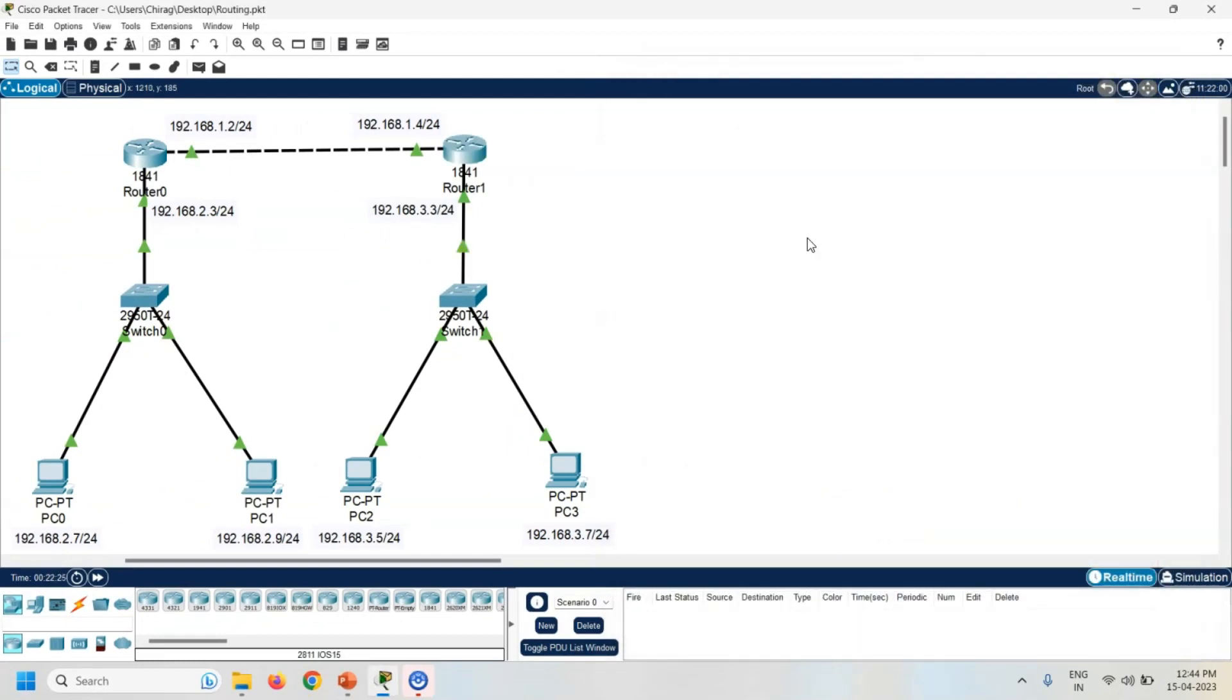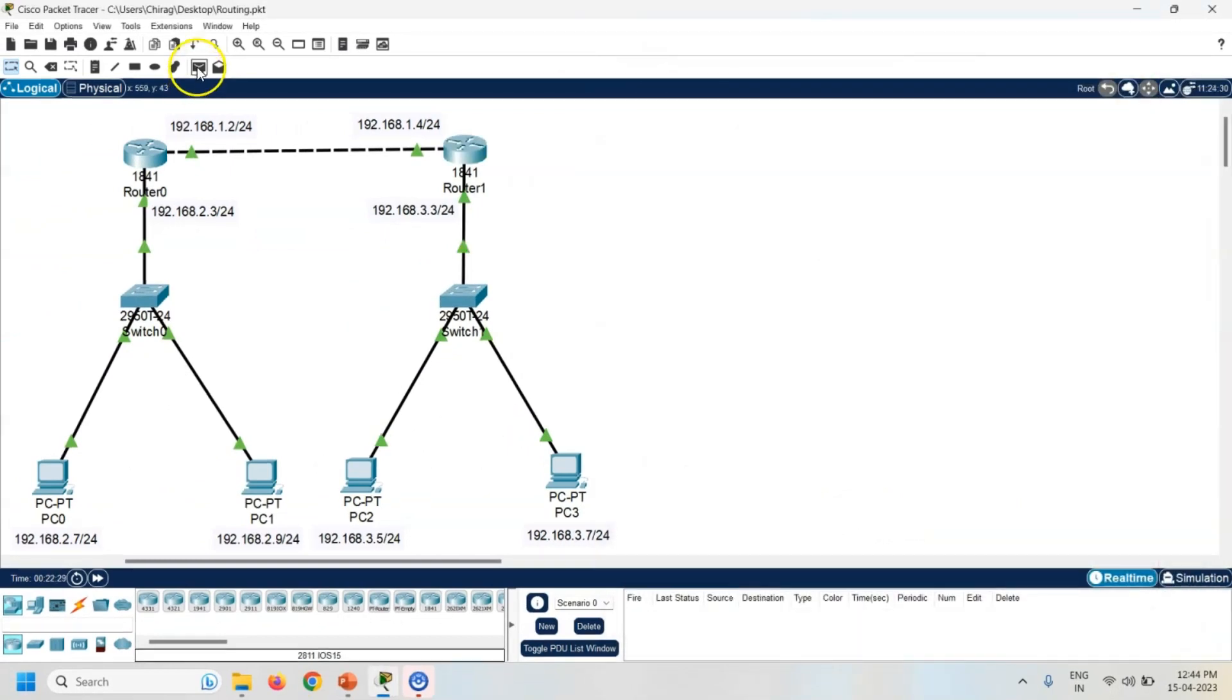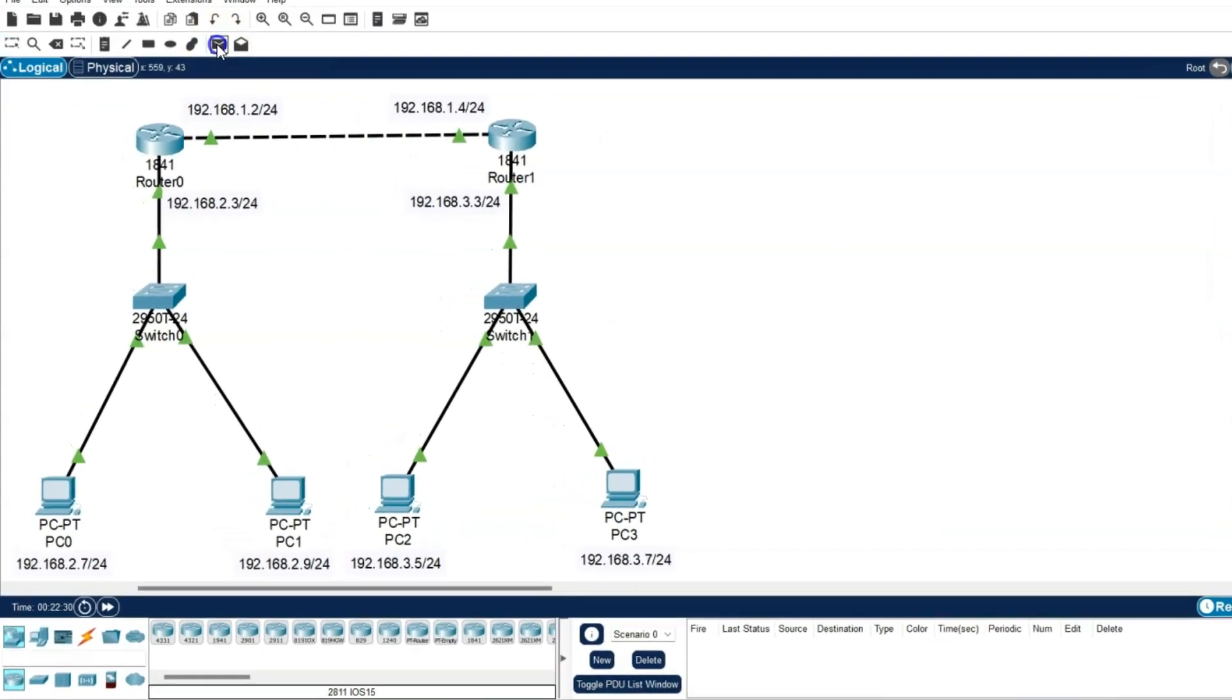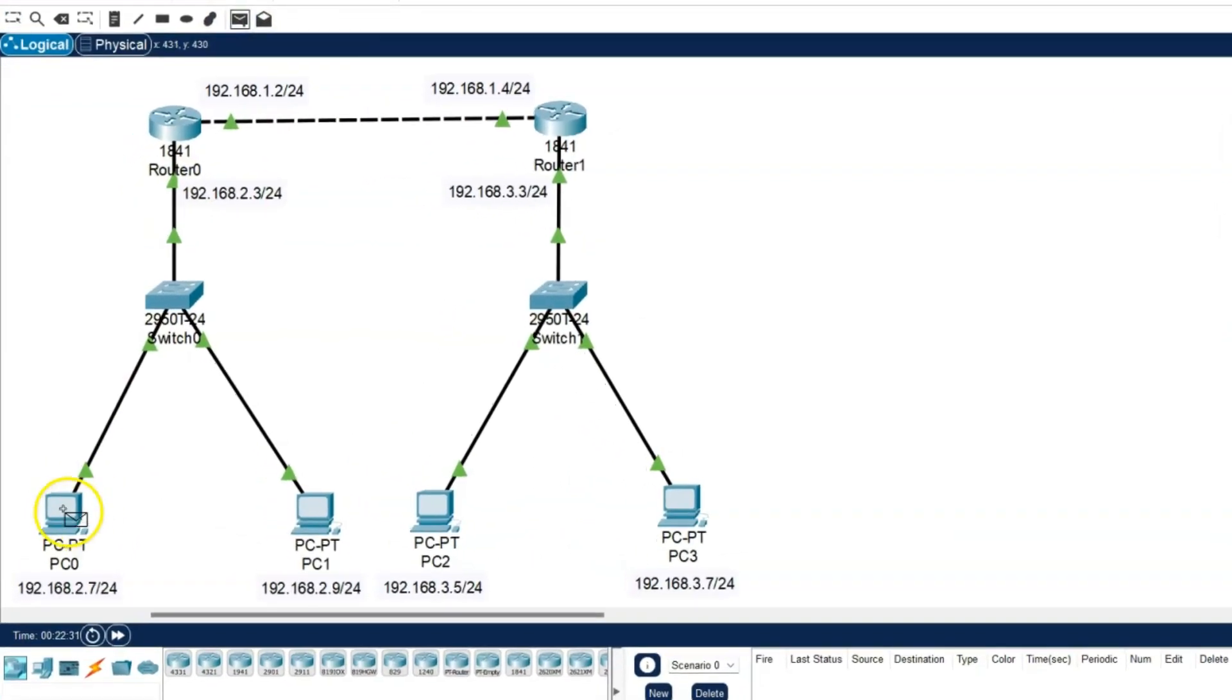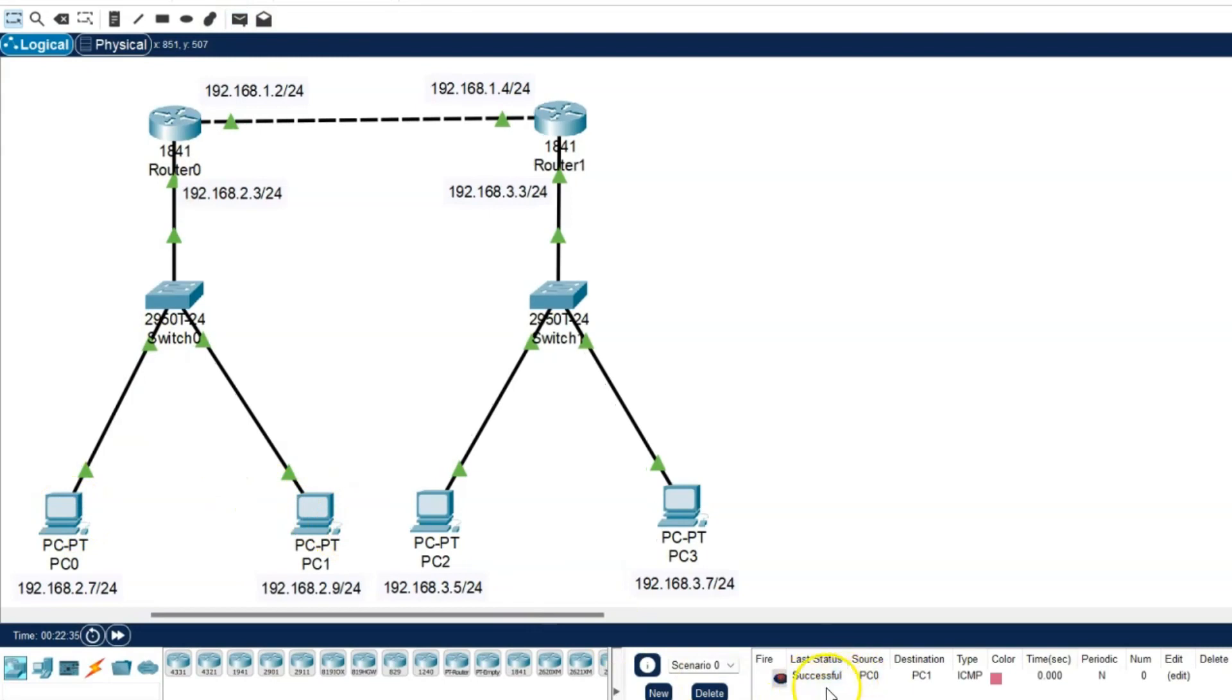Next task is check the connectivity between all the PCs. So take one simple PDU, click on the source, and PC1 is the destination. Now you can check here it is successfully transferred.